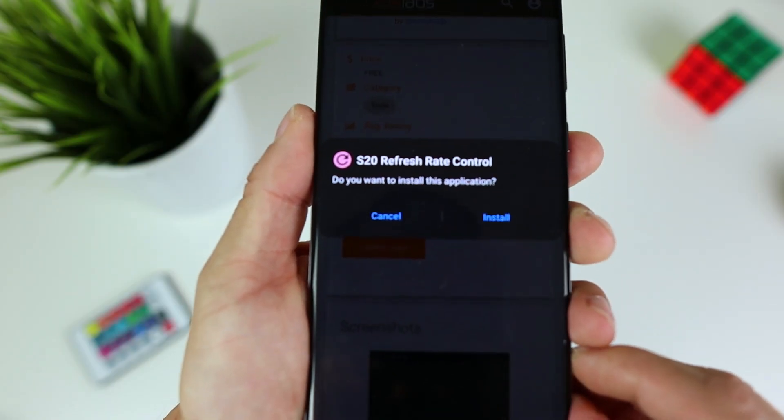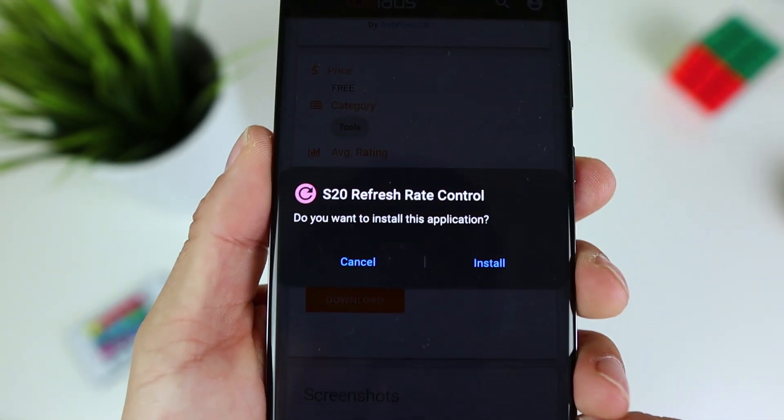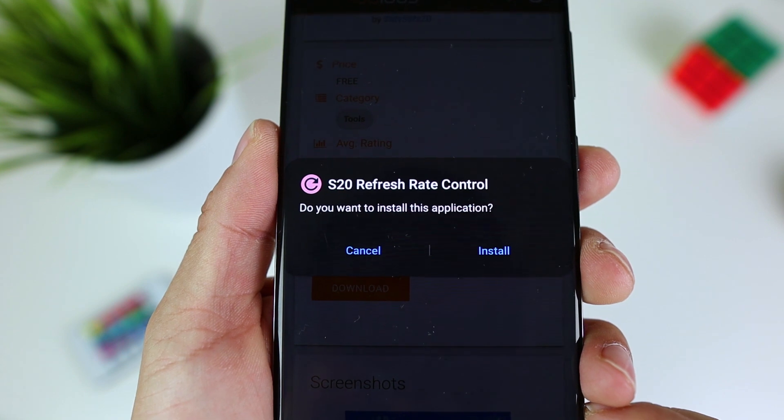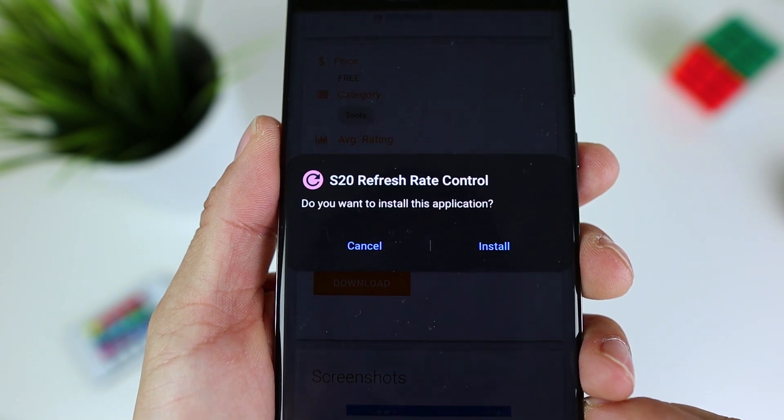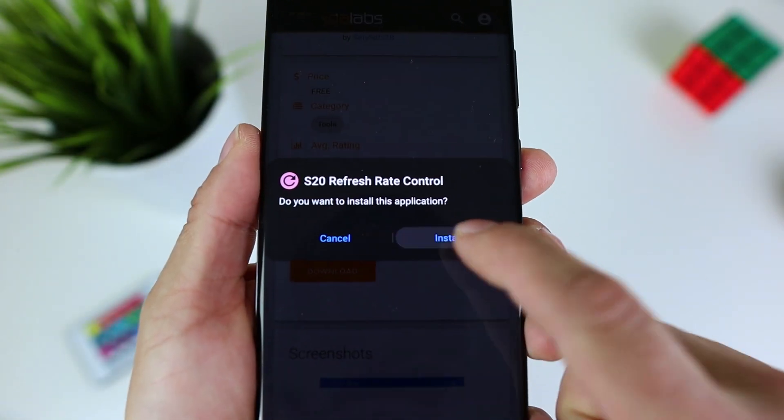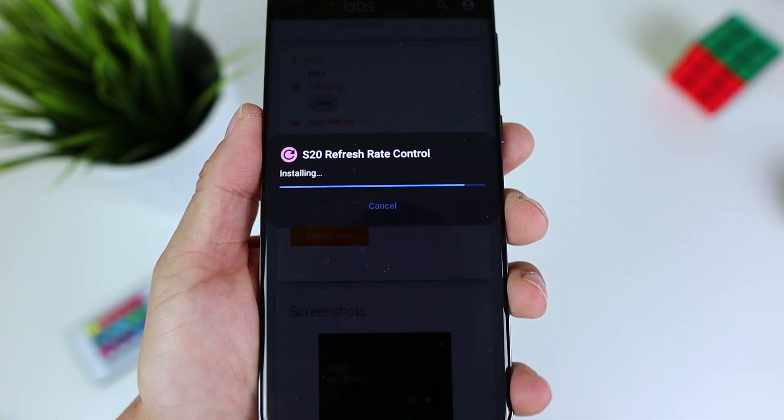You can use various apps to verify that refresh rate changed. As with all unofficial workarounds, you proceed at your own risk.